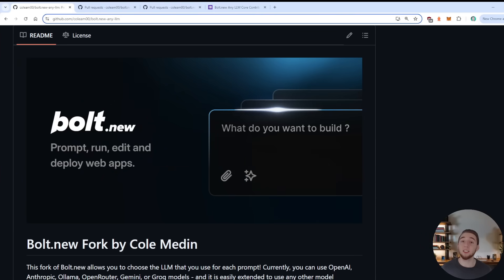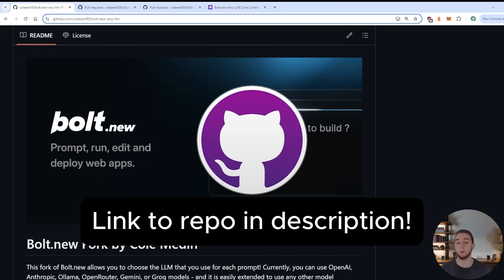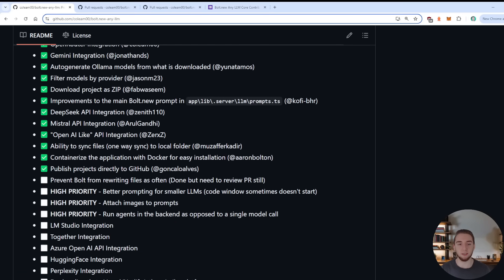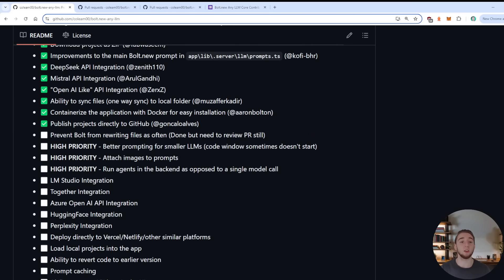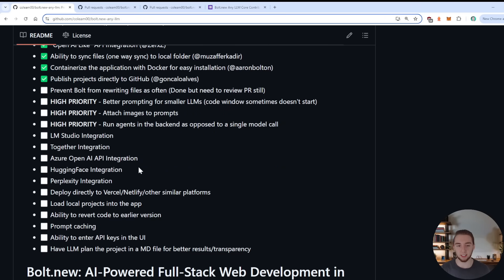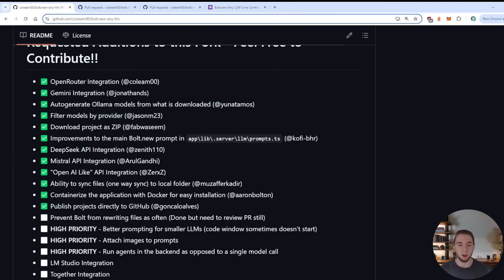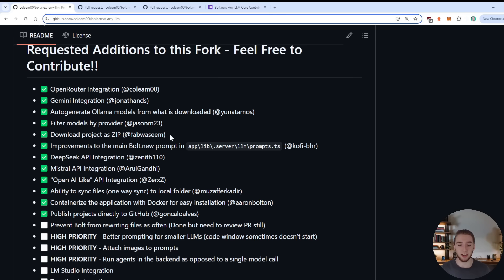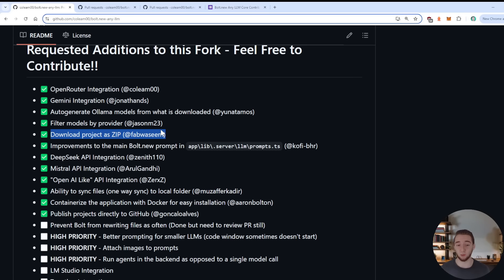So that's everything that I have for updates. And now I would love to dive into recent additions to this fork and talk about upcoming changes as well. All right, let's go ahead and dive into the recent additions to this Bolt.new fork. So I'm in the root of my GitHub repository here with the readme. And if you scroll down a little bit, you'll see this wonderful list that we have here of everything that's been added.